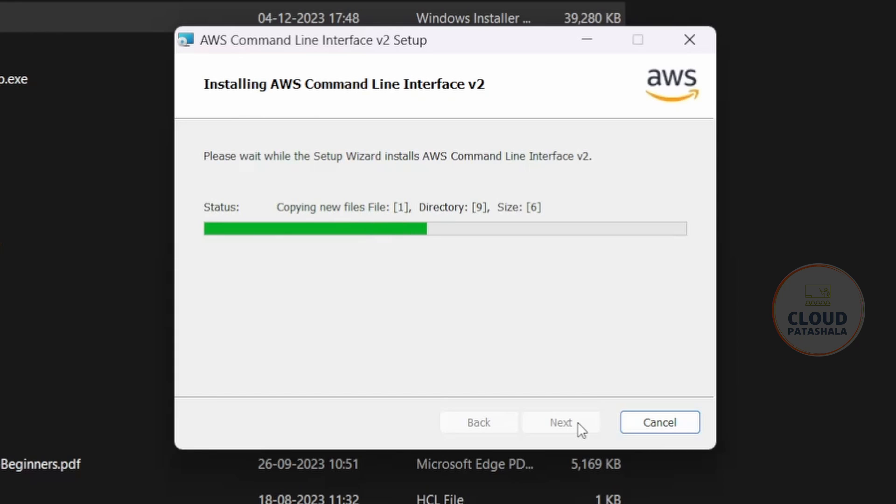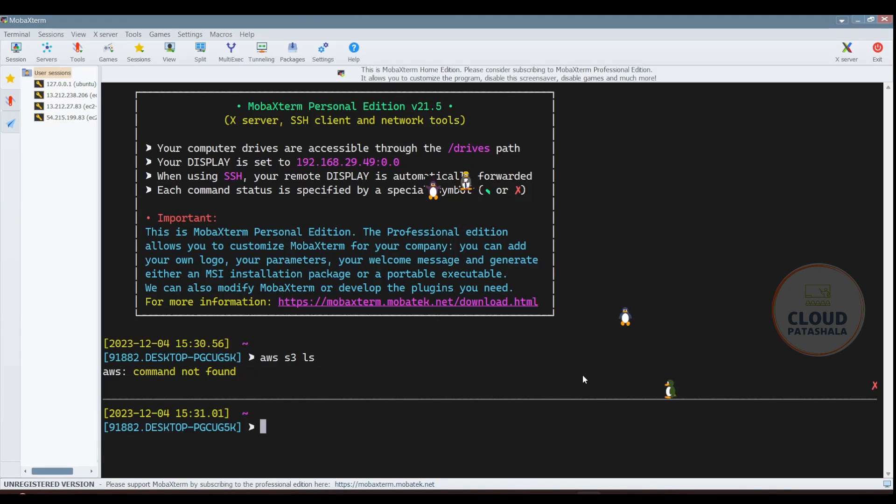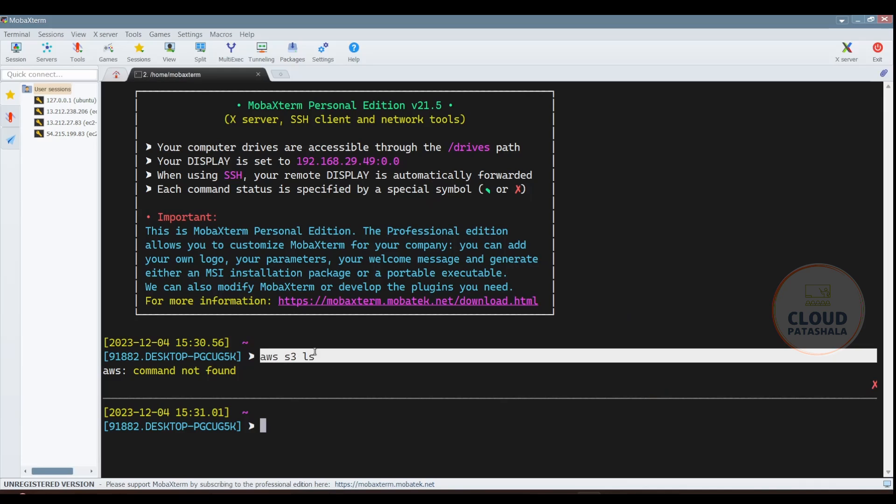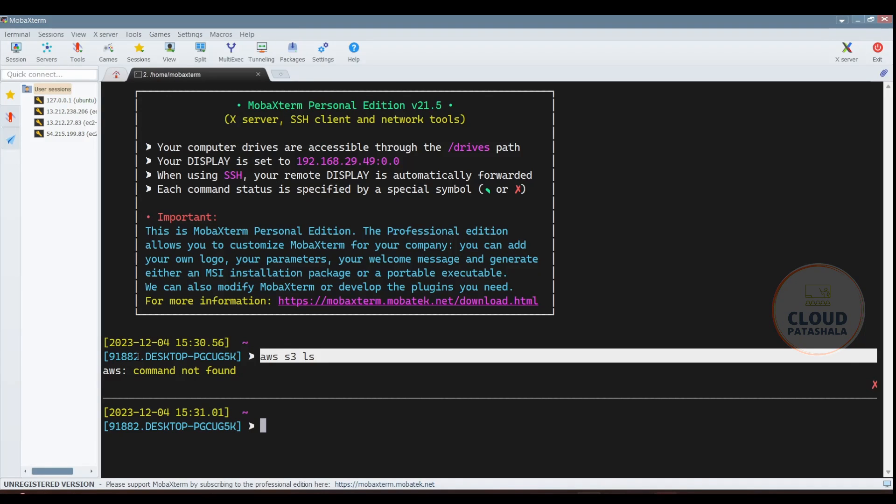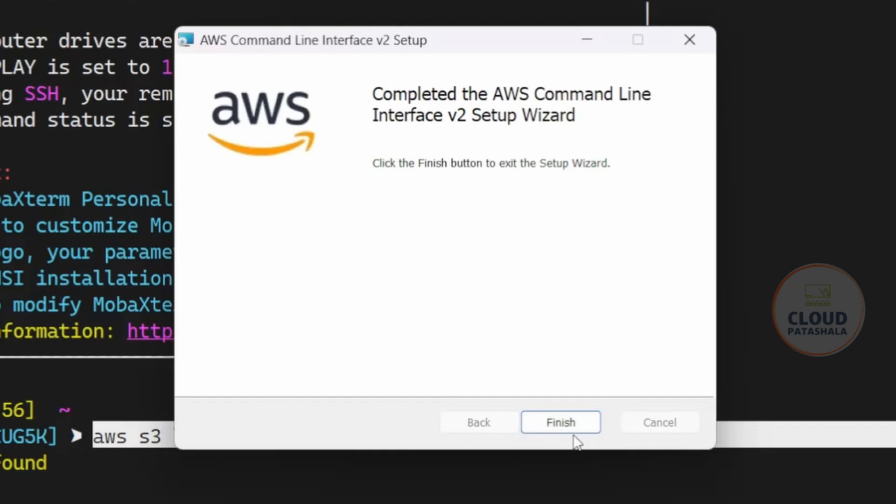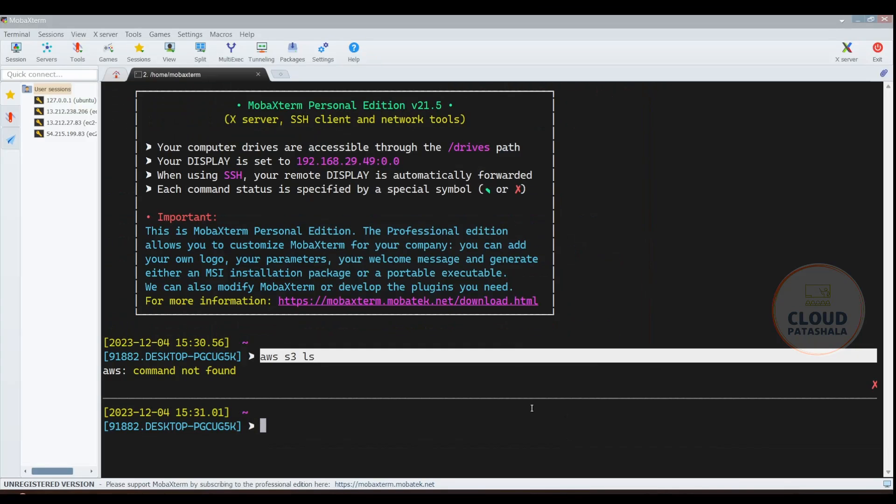Now once the installation is finished, what you could do is open your terminal. Here if you see, I have already tried AWS S3 LS and I was getting the error saying that AWS command is not found. Now this is before the installation started.